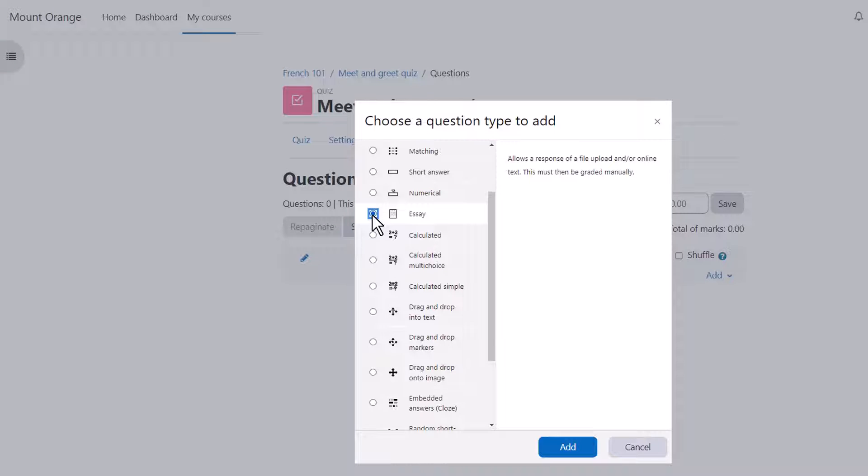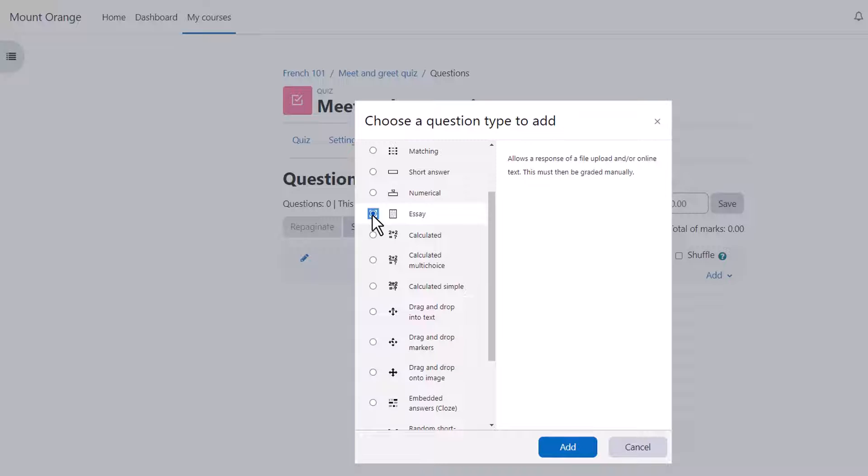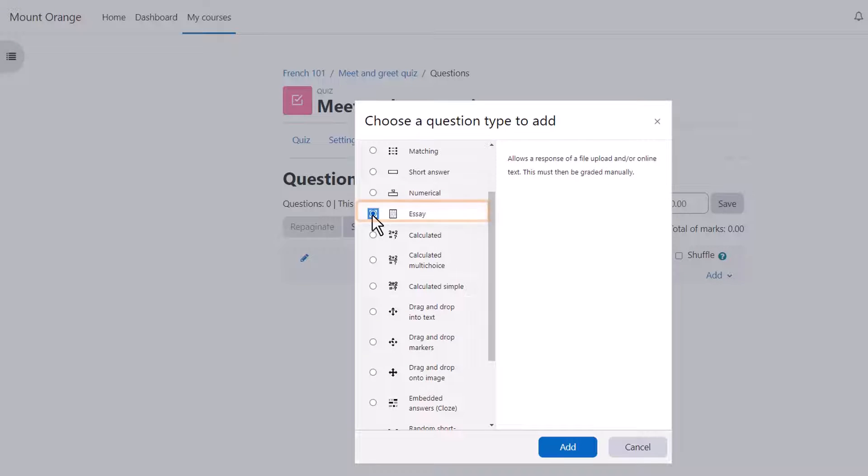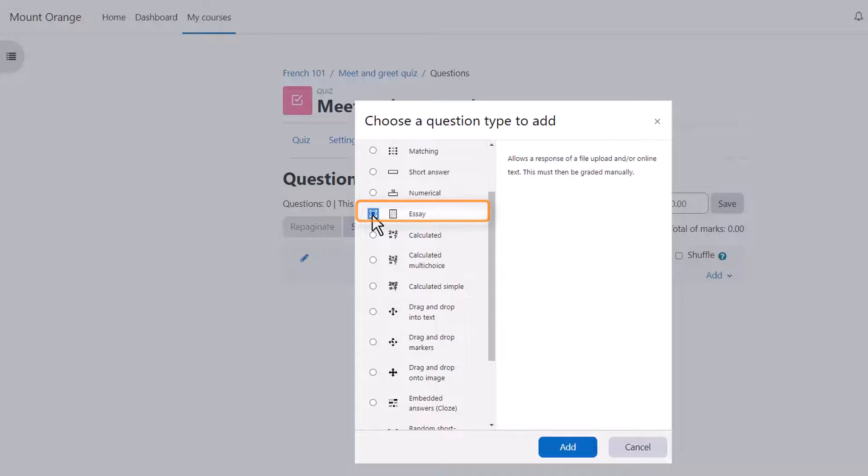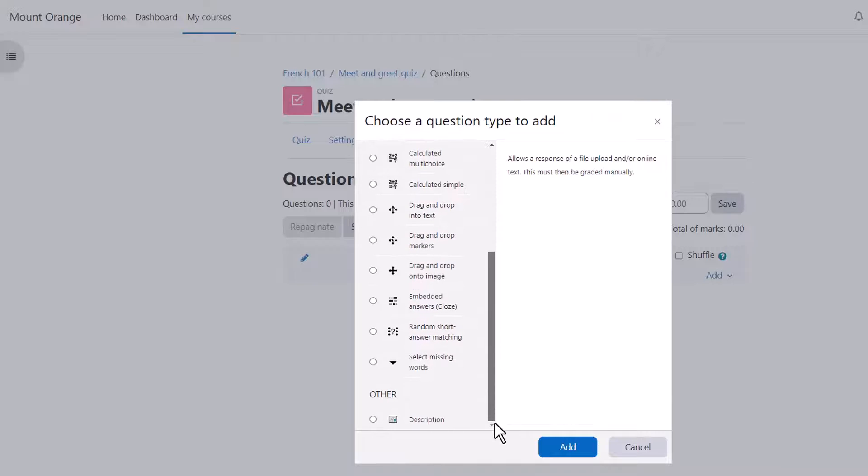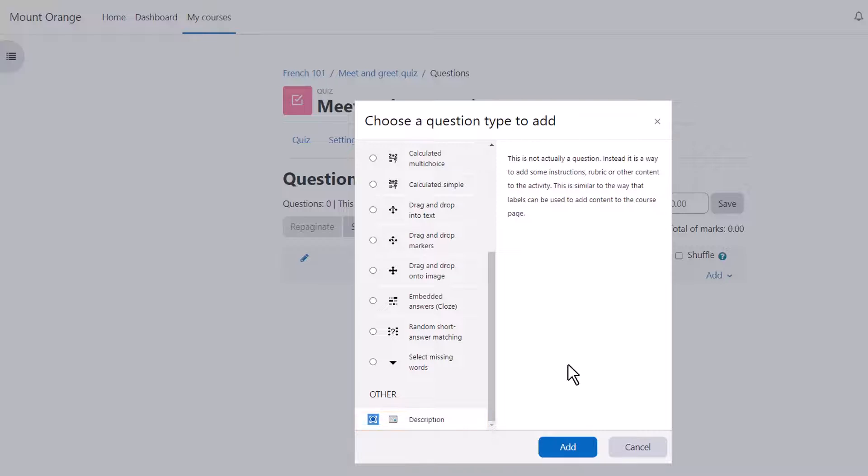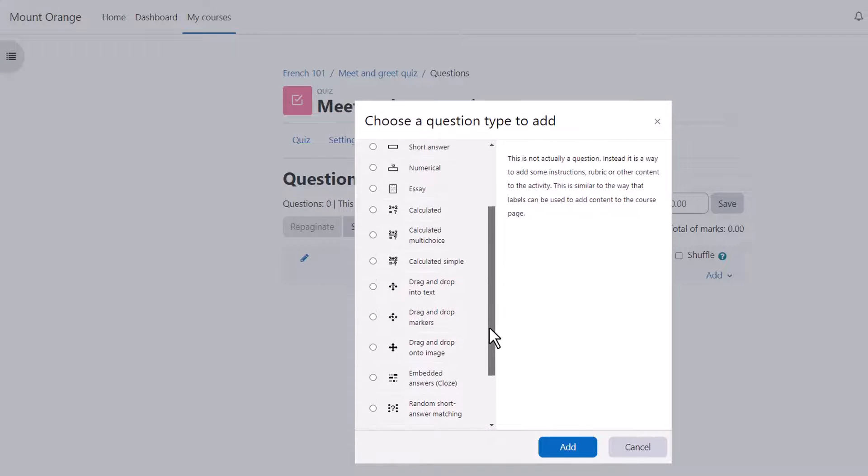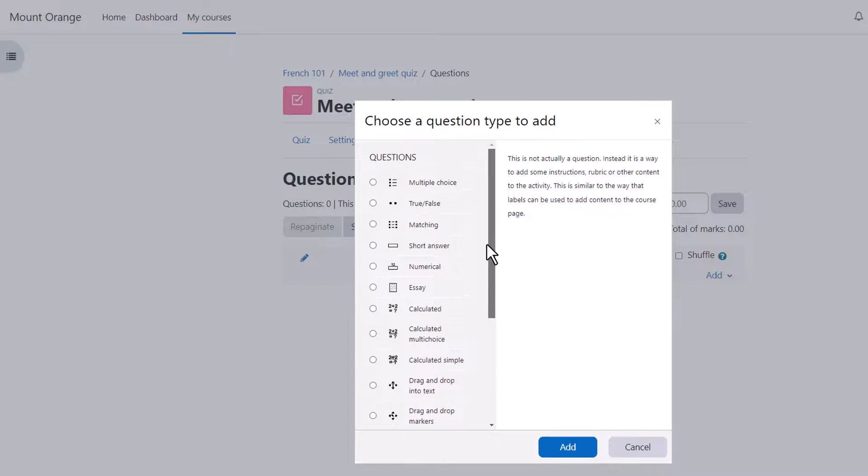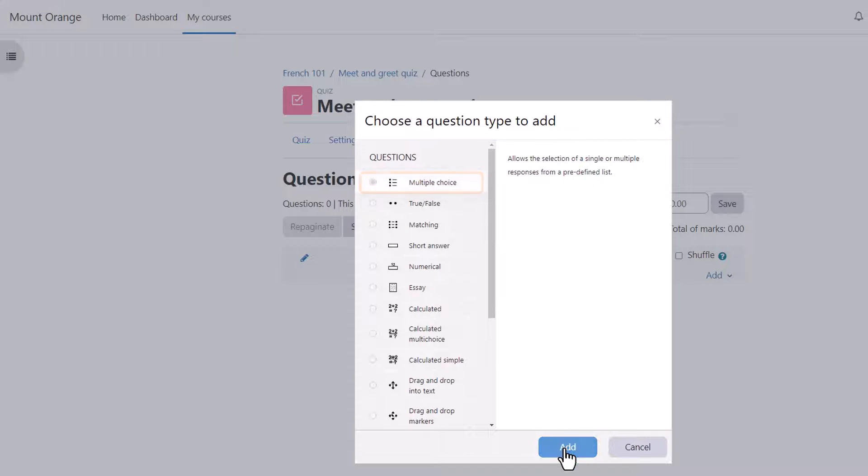We are then presented with a list of question types to choose from, and just like with the activity chooser, if we click the button next to the question type, we're presented on the right with some information as to what that question type does. Note that although most of these questions are questions where you provide the answer, it is possible by choosing essay to have learners typing an essay which we would then manually have to grade. Note also there is a description question. This isn't a question type as such, it's just a text editor into which we could add an explanation, some instructions, images, video or sound. For the purposes of this quiz, I'm just going to add a multiple choice question.